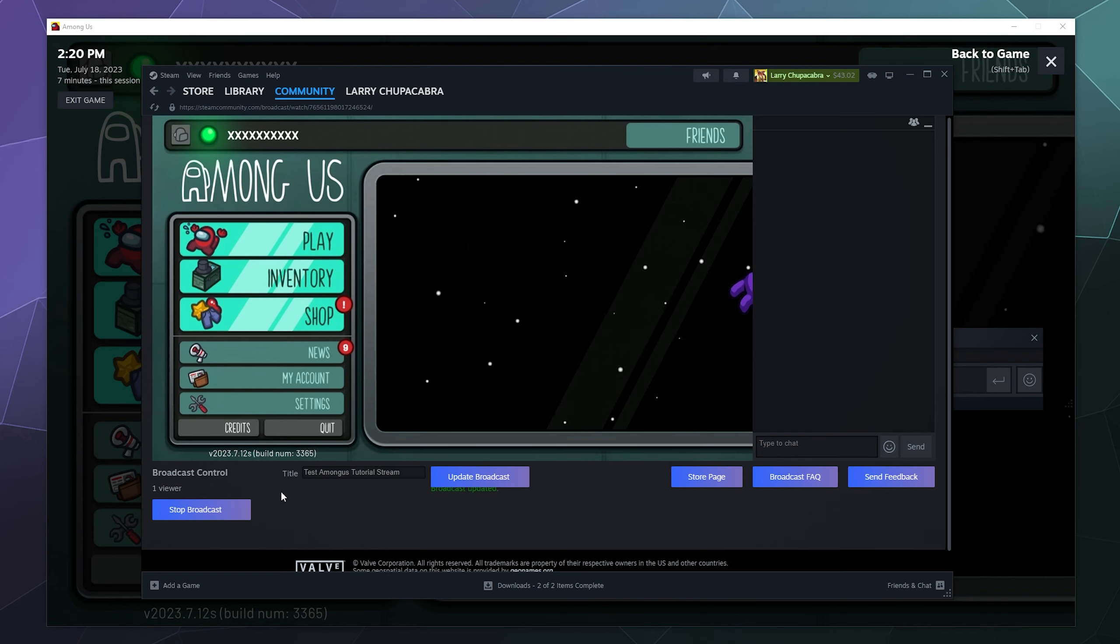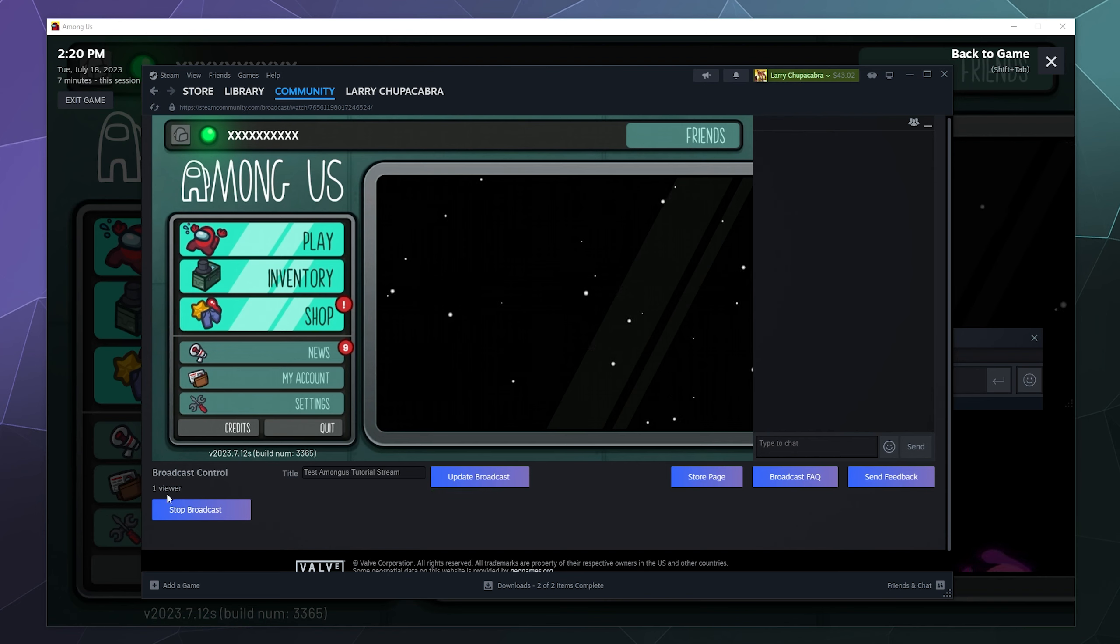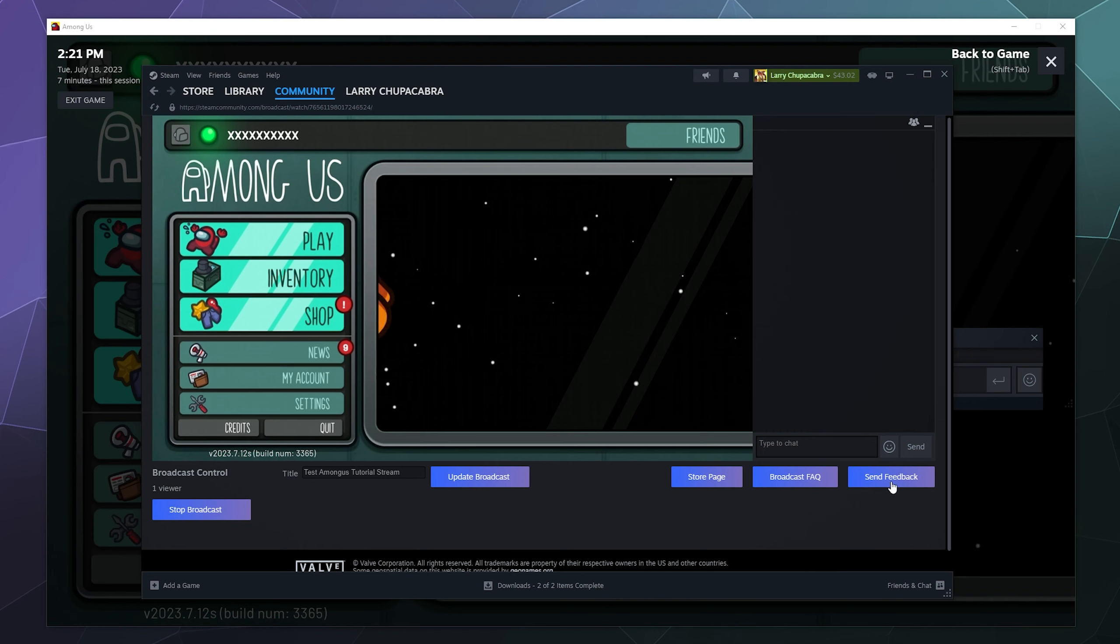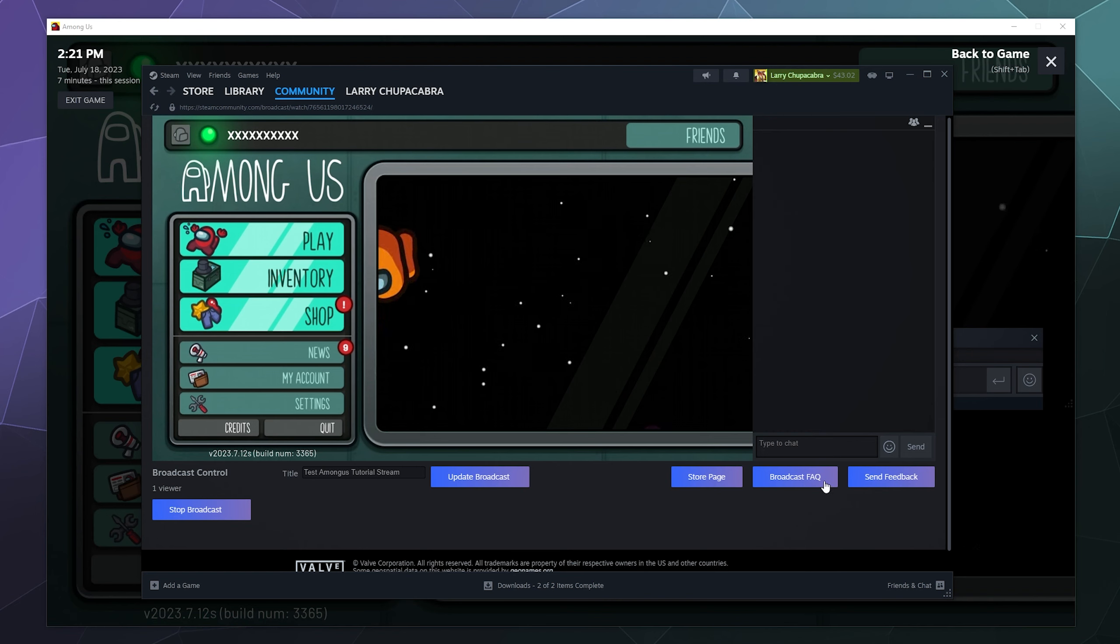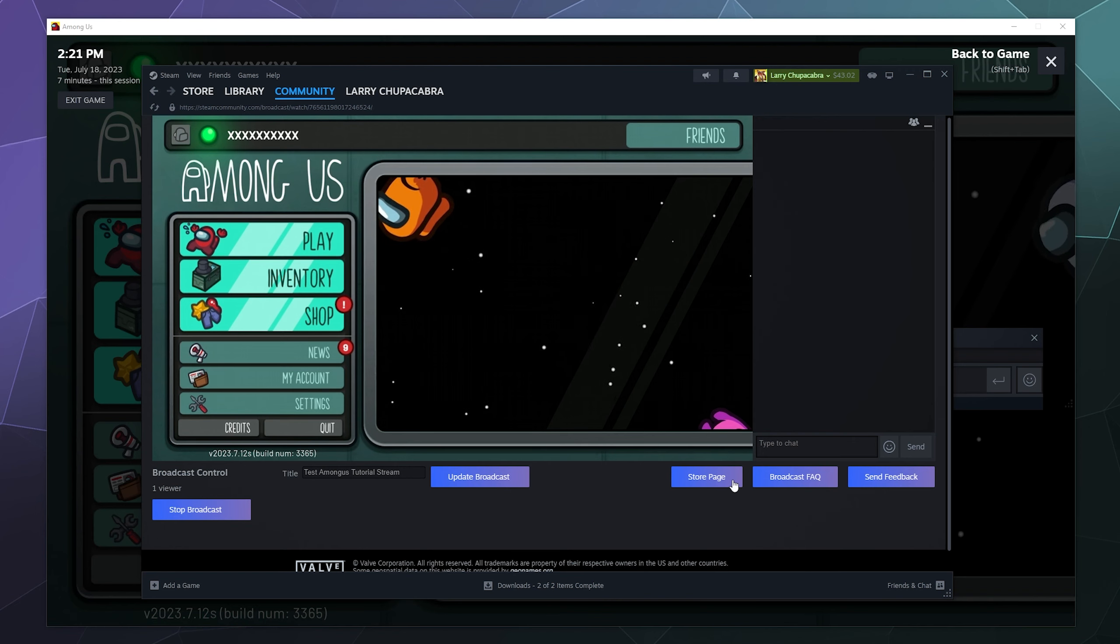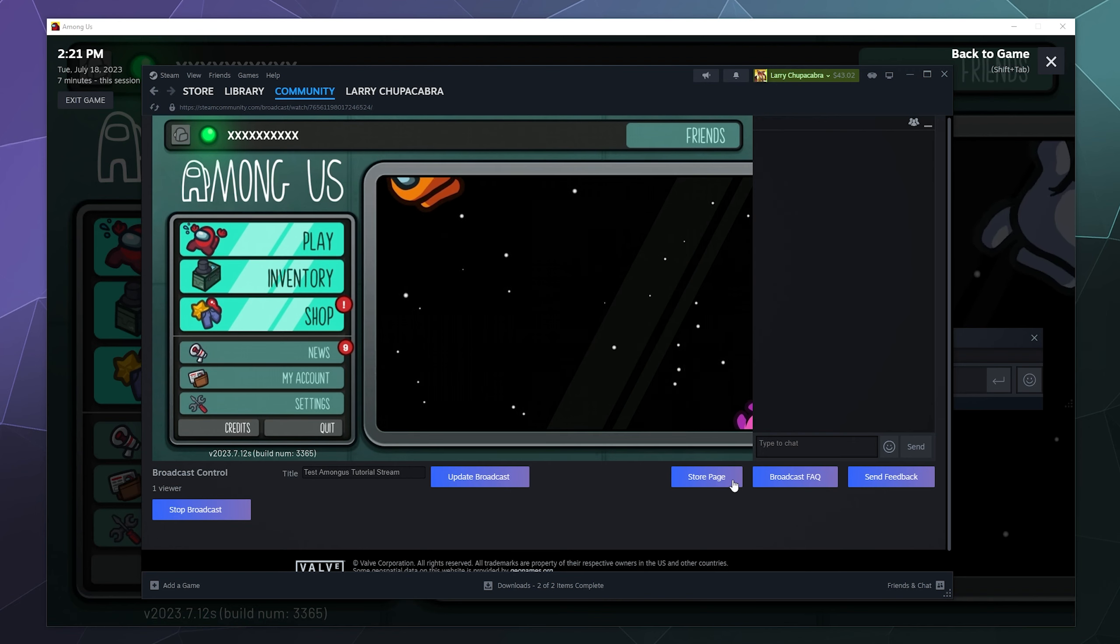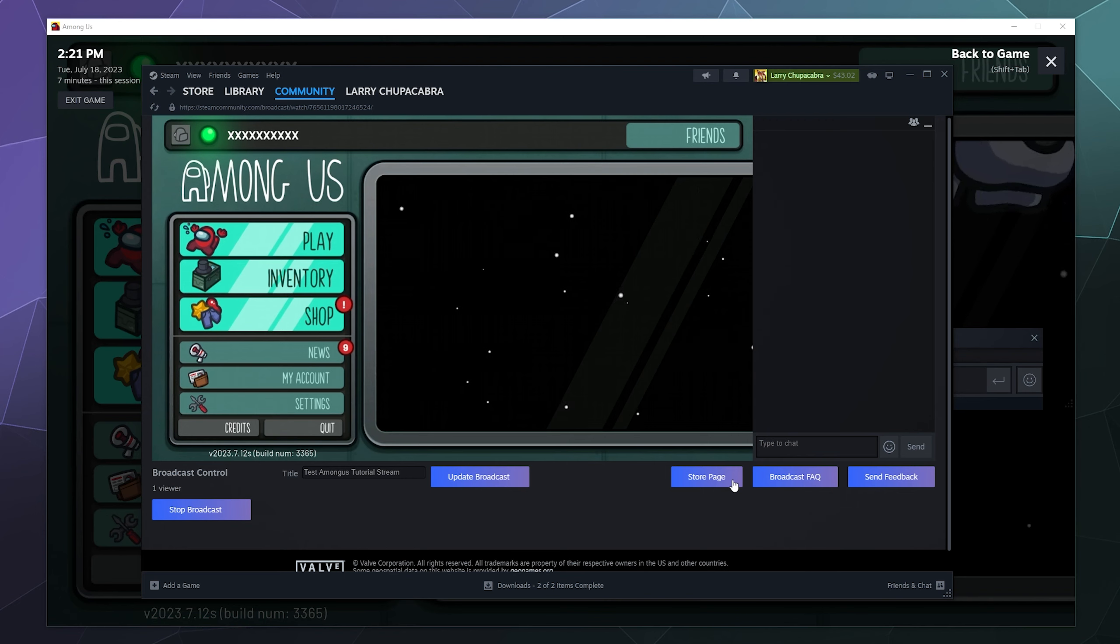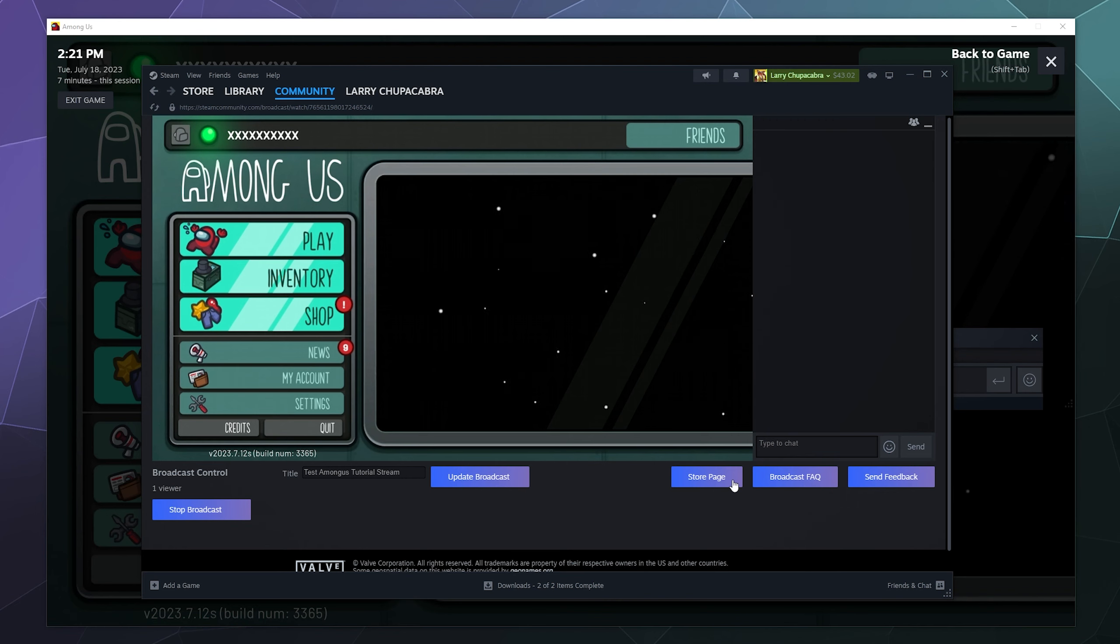I can give a little title, test Among Us tutorial stream, and I can update the broadcast with a title. Currently the only viewer is me myself and I because I just started this. Then you can do things like see who's typing to you in chat by bringing up the HUD and say hello to people. You can send feedback about this tool, you can read the broadcast FAQ, you can go to the store page for this game. Like maybe as you play you want to grab your friend in there, they don't have the game, so you can quickly click that to go to the store page to either see your broadcast at the top or to buy it for your friend.